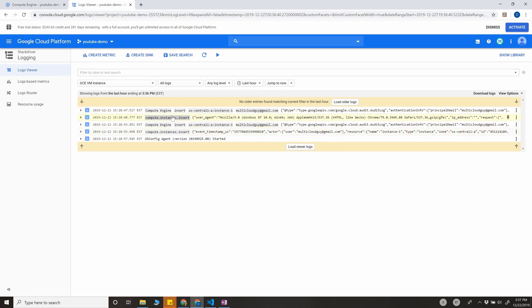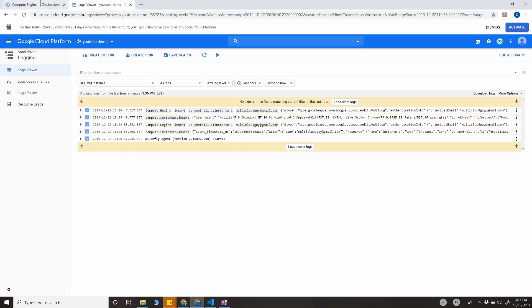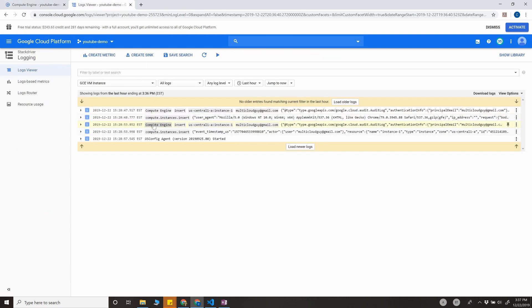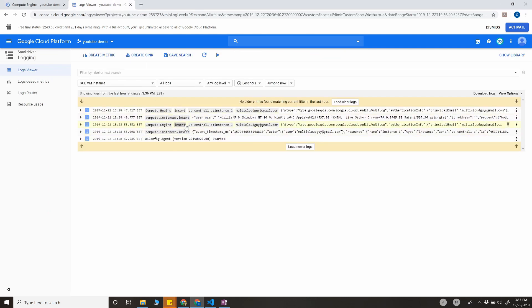Right now, you can see these are the events for the VM instance that I've provisioned right now. For instance one, you can see everything is logged here. So this log is very valuable for us for this solution.